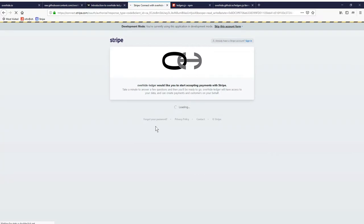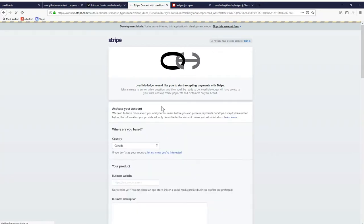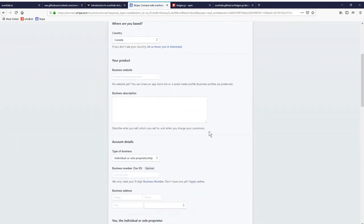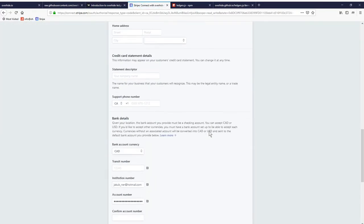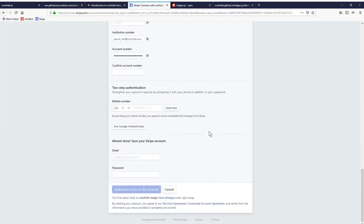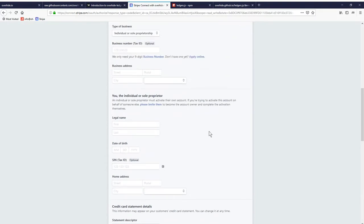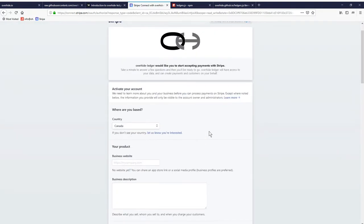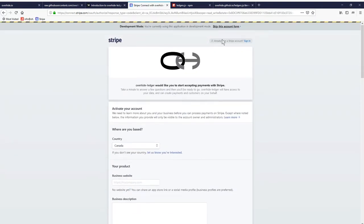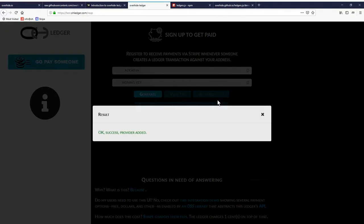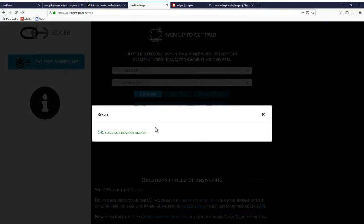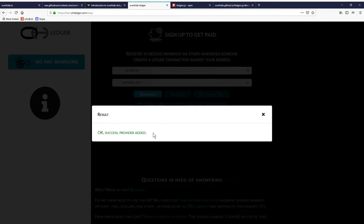We're taken to Stripe. So now we have this big fiat form to fill out. Luckily, we're on the test network, so we can just skip this form. We can make pretend that we just filled it up. In the mainnet, of course, you have to fill it out and Stripe will validate that you're eligible to receive payments. Then you just deal with Stripe for that.